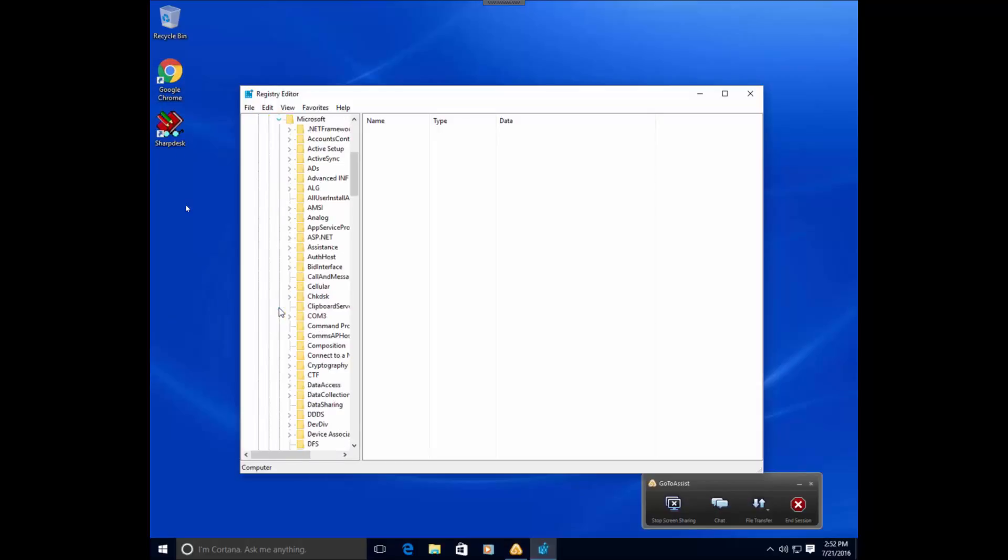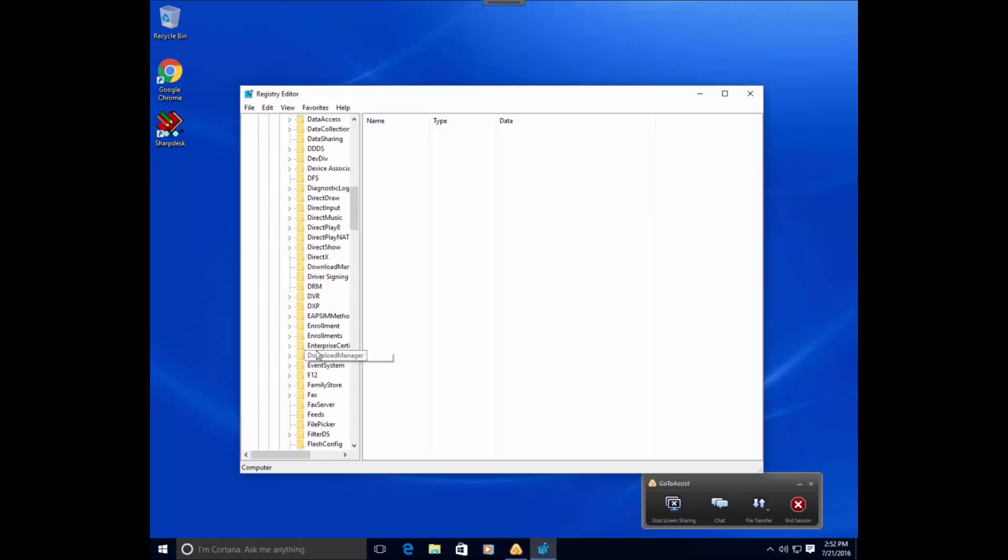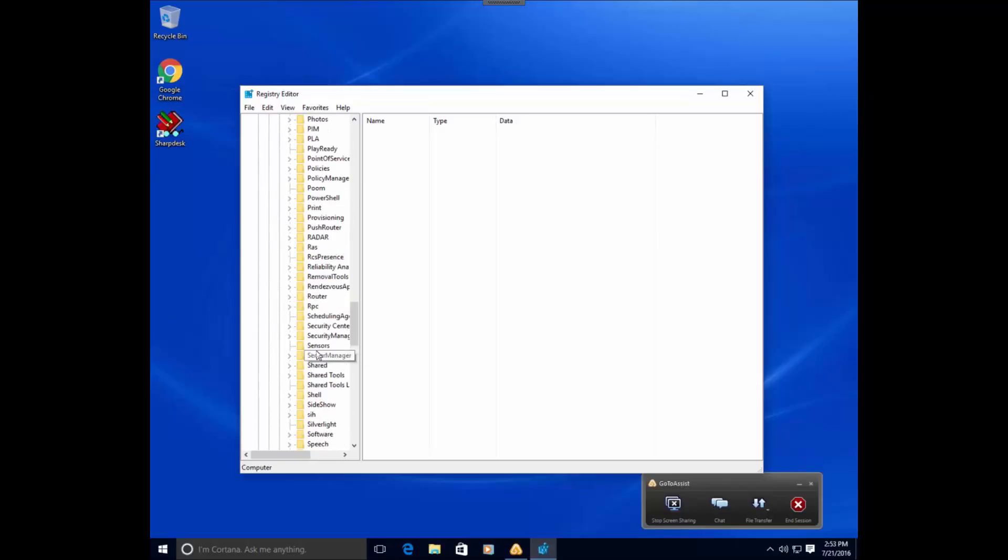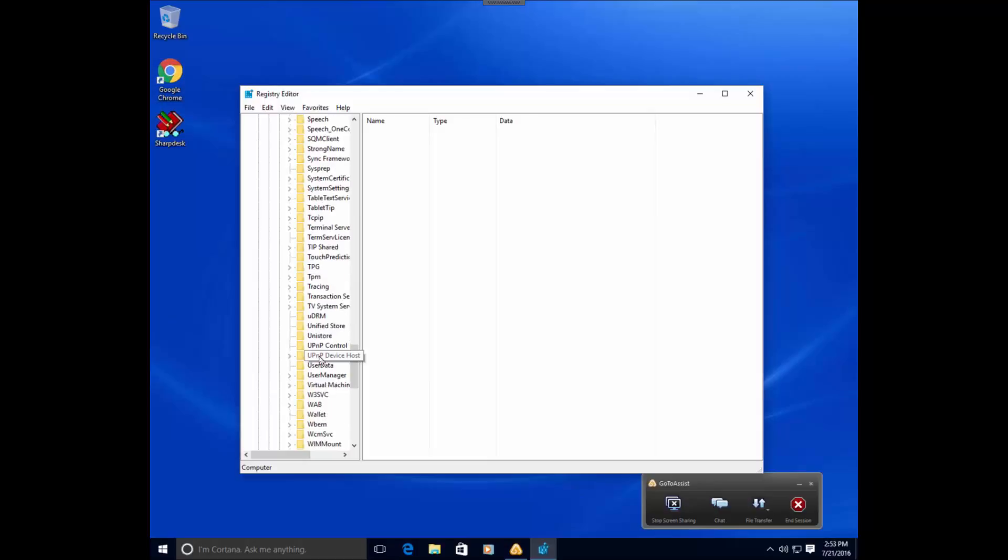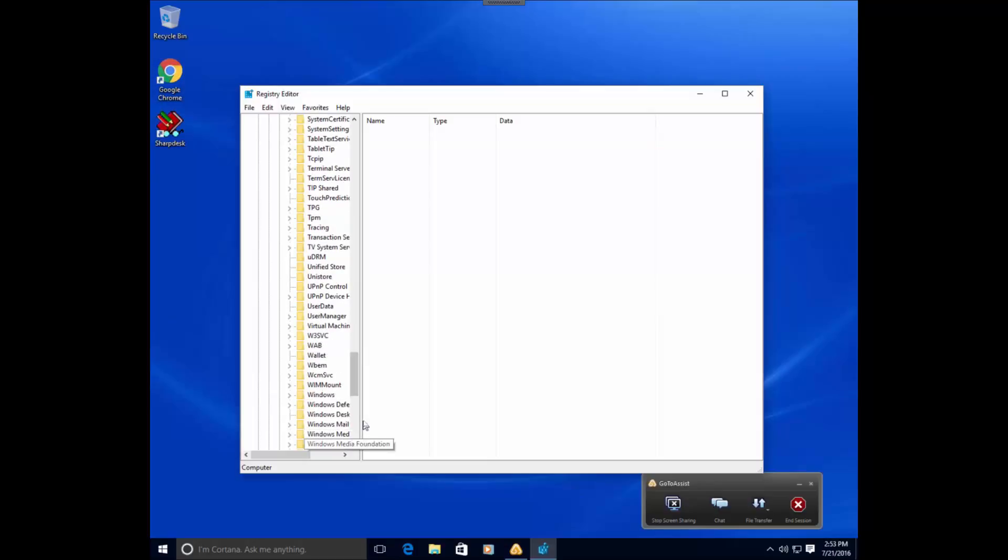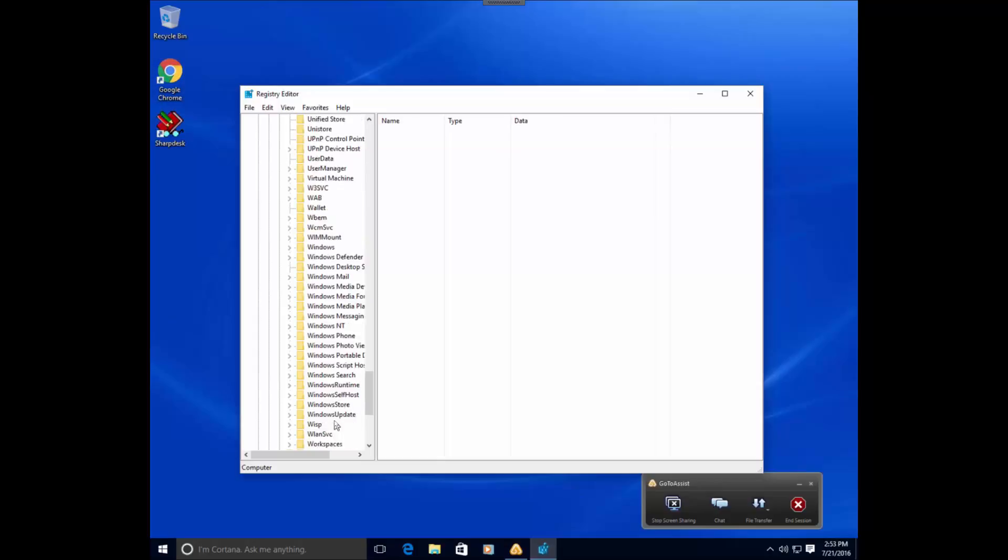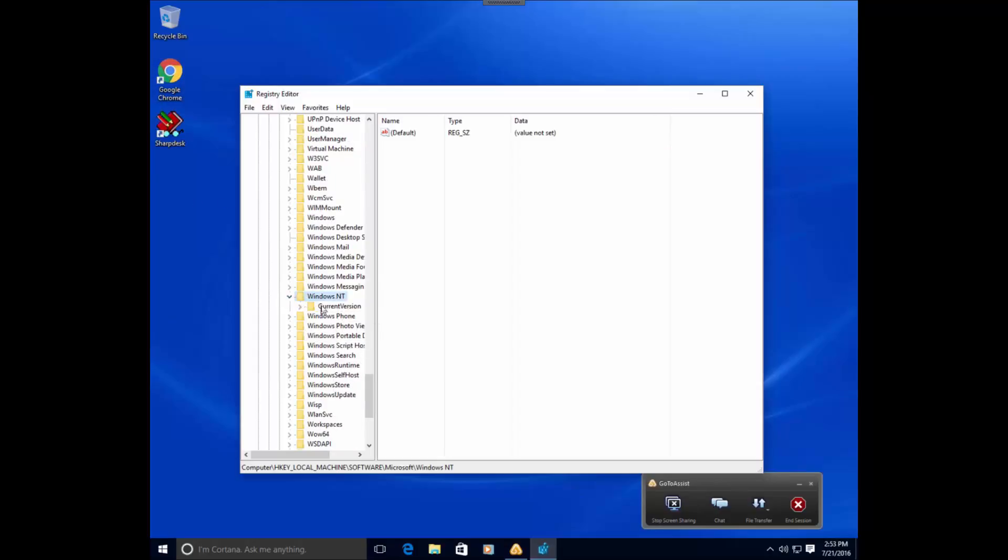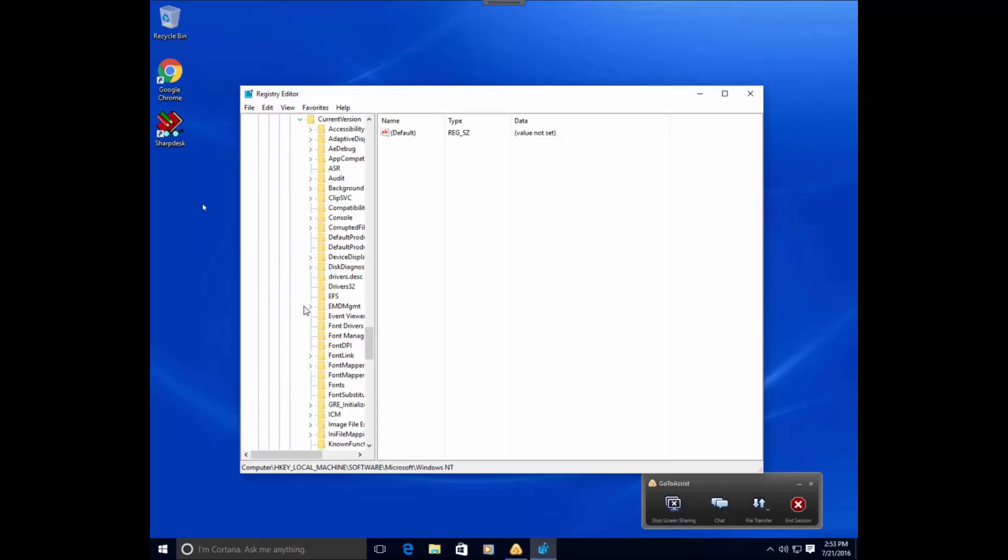Underneath Microsoft, go to Windows NT, should be towards the bottom, expand out current version, and you want to go down to Profile List.